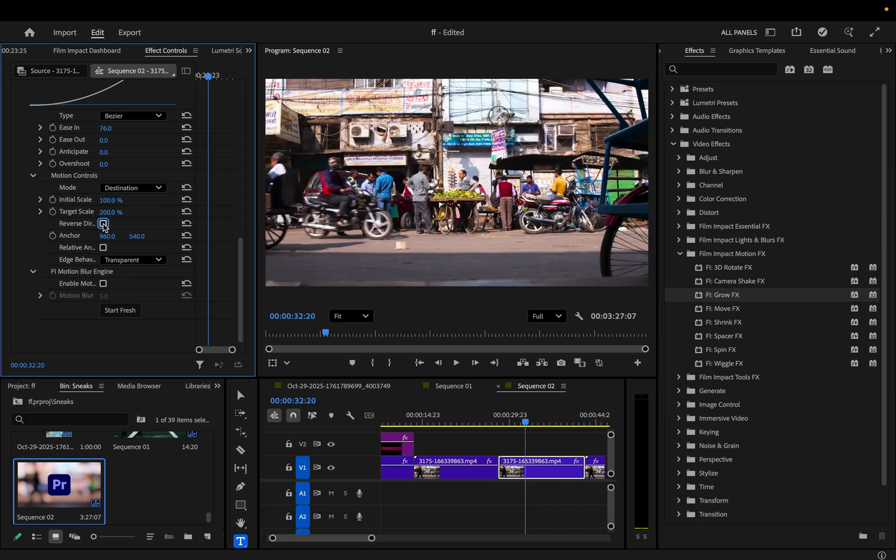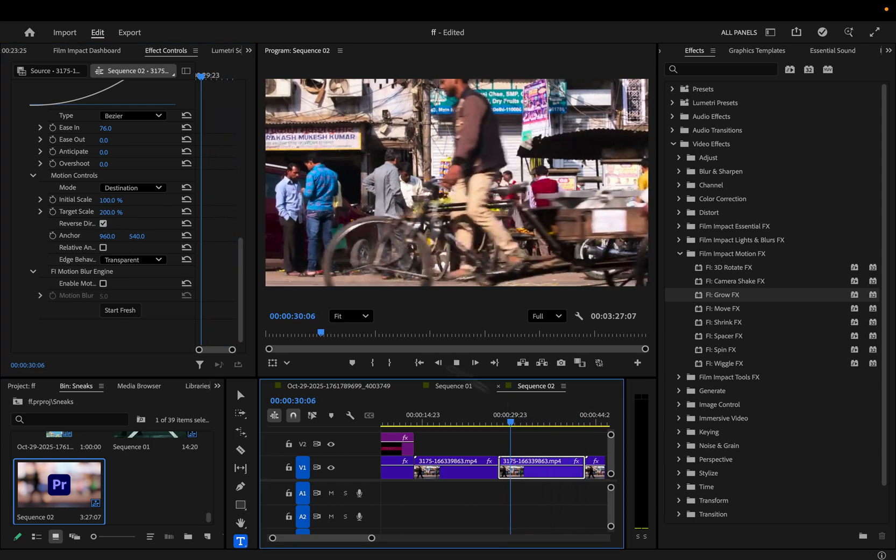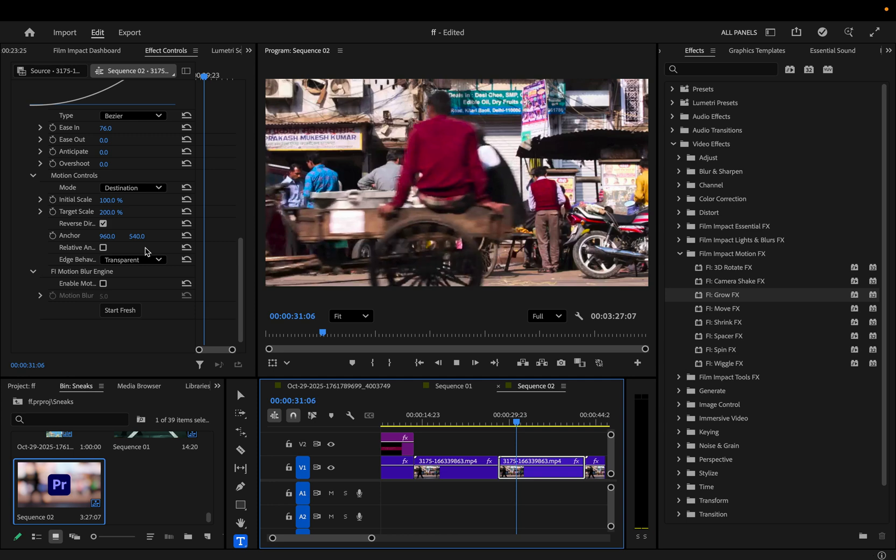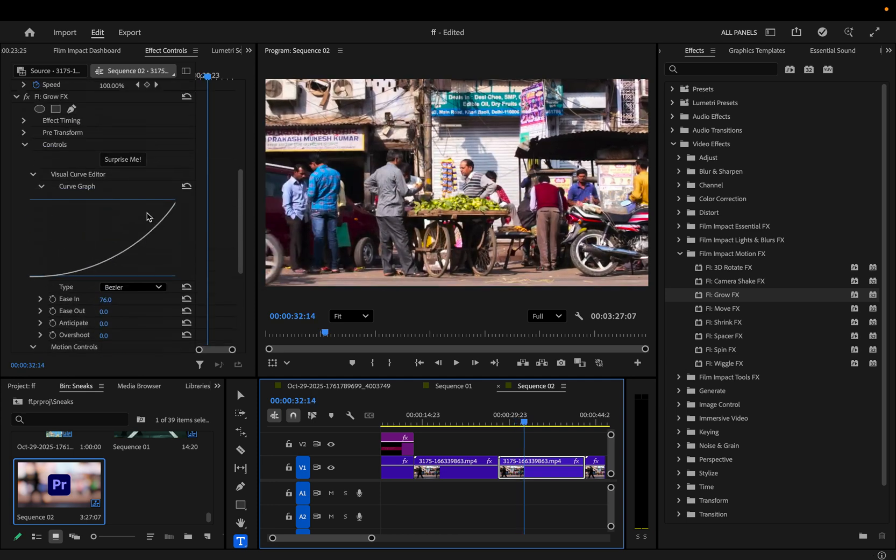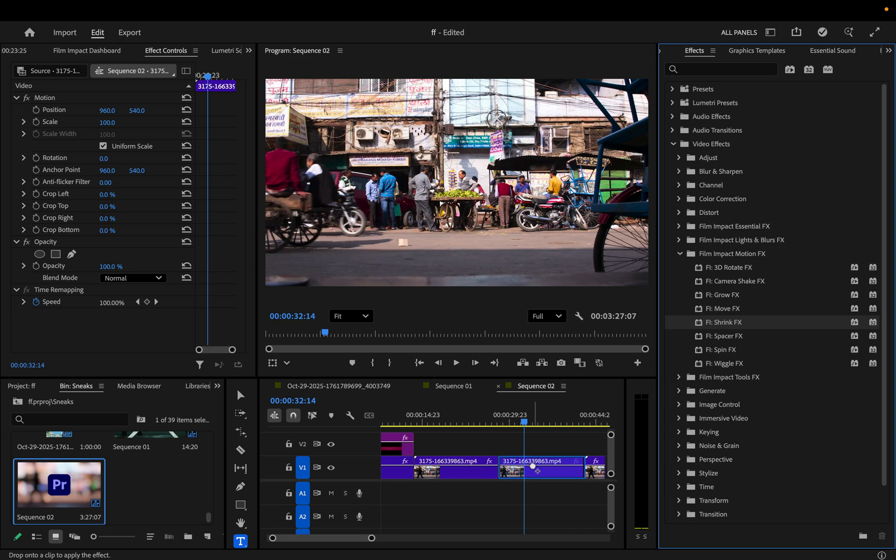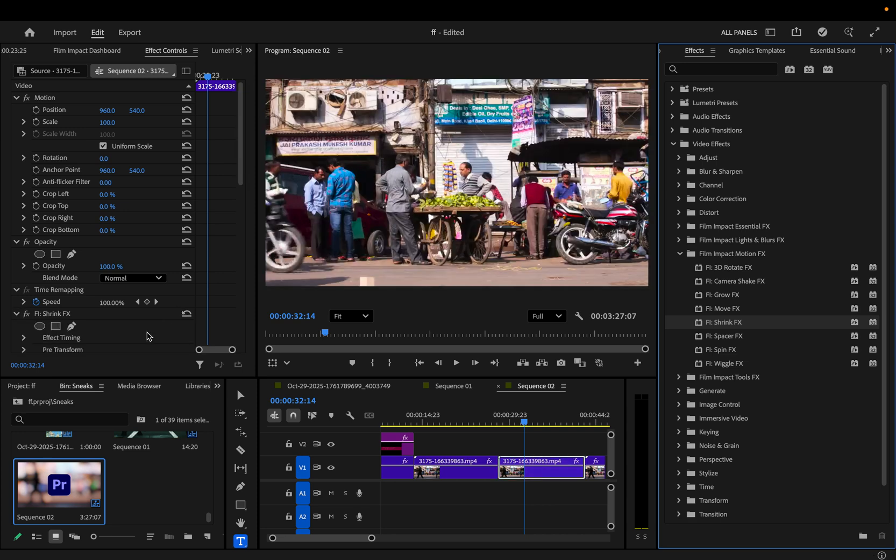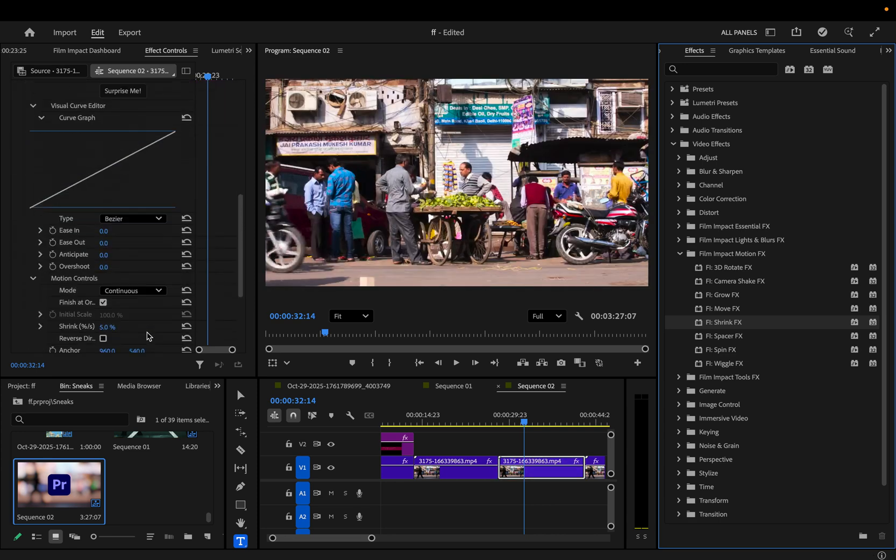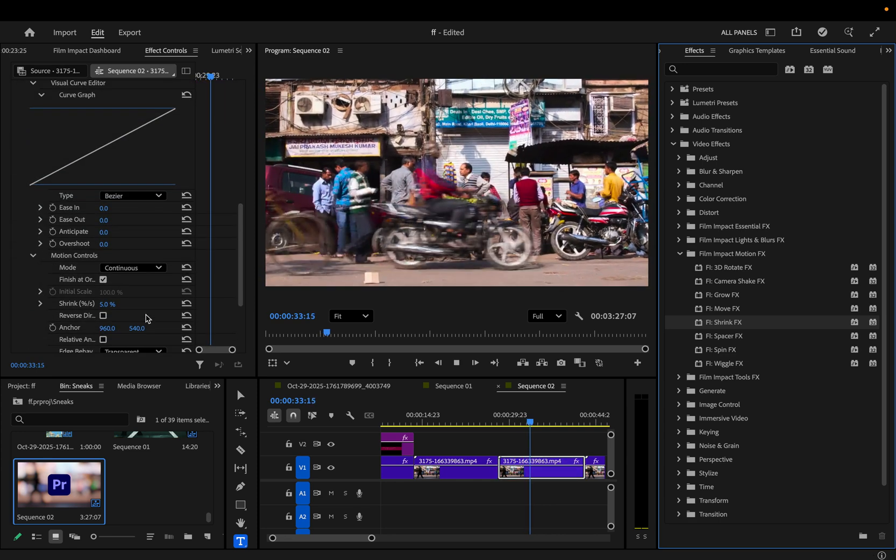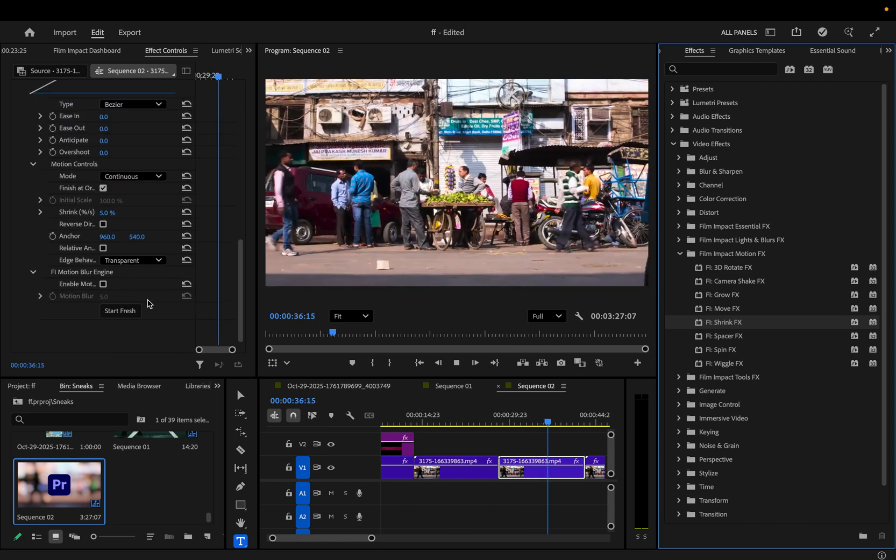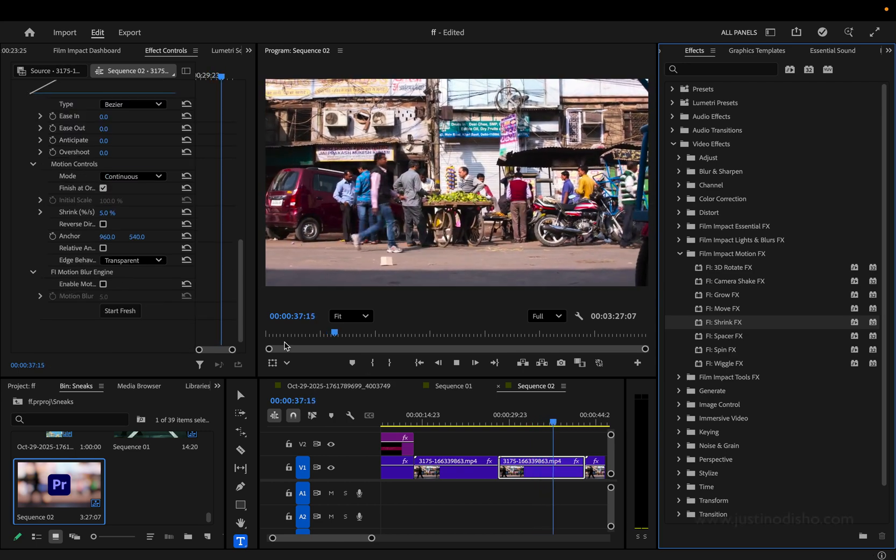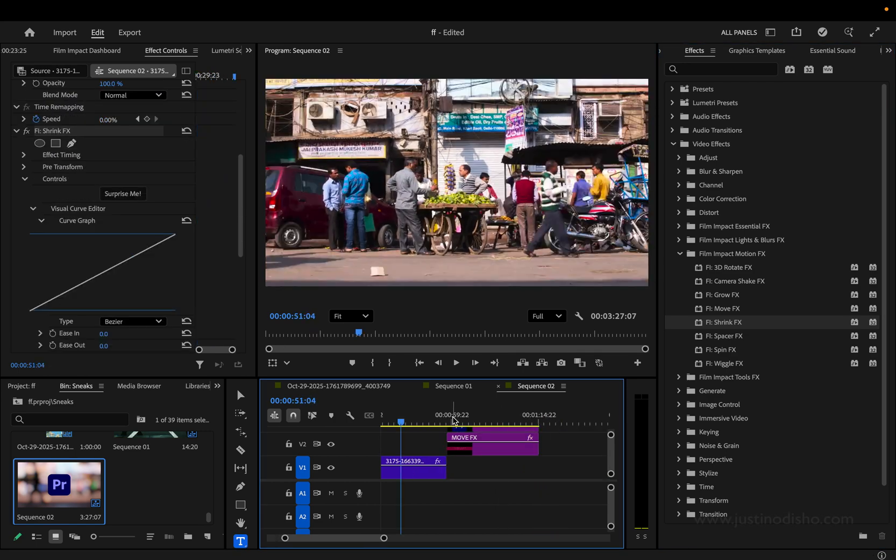And although there is this Reverse Direction button, which lets you go from scaled in to out, there's also just the preset Shrink Effects, which I guess is a little redundant, but basically maybe it's more useful to just have it this way without having to click Reverse. But it's basically the same thing, but backwards.